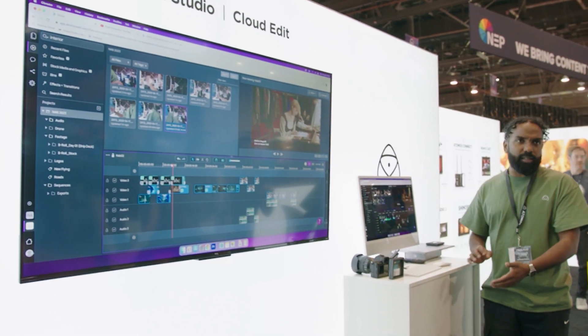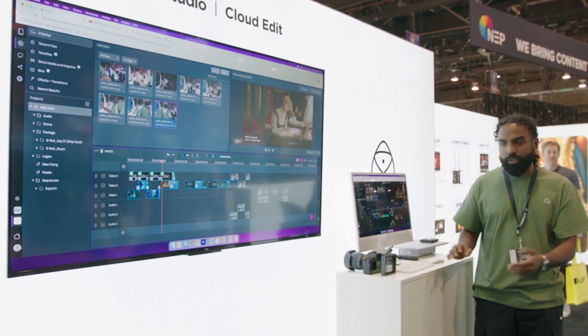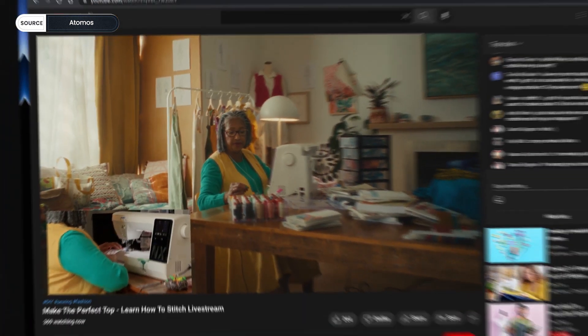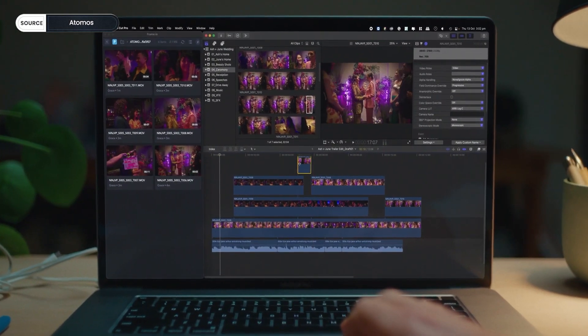One of the things you can now do in the cloud with Atomos Cloud Connect is edit. You can take those proxy files and start collaboratively editing with them — multiple people editing, leaving notes. Then you can either publish directly to YouTube or Vimeo from Atomos Cloud Connect, or you can take your XML file, send it to Premiere or Final Cut, and you already have your rough cut ready to go, relinked to your original files.